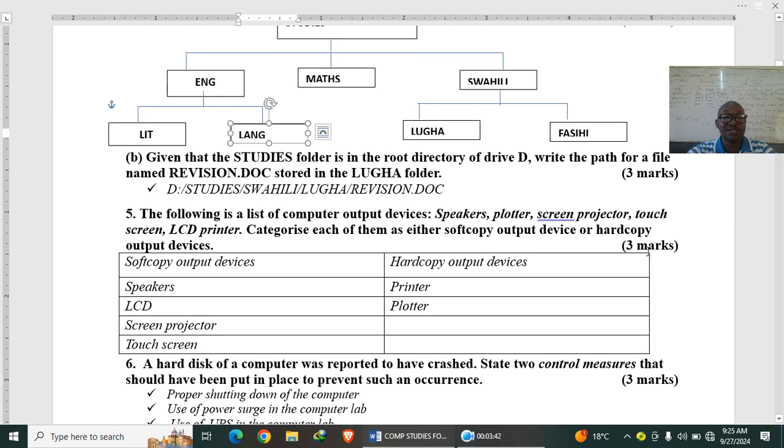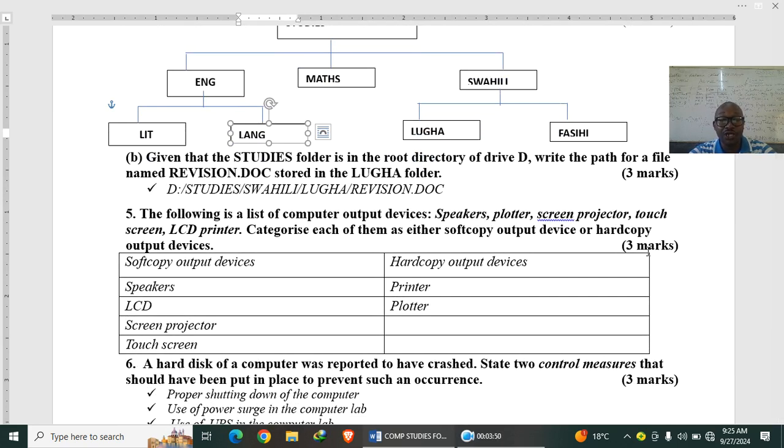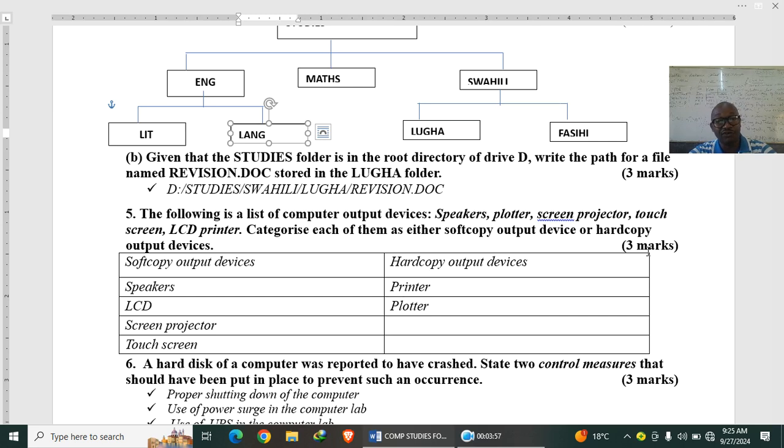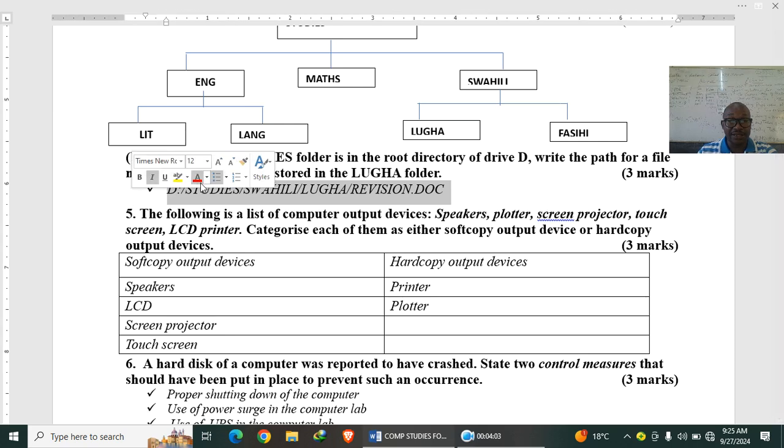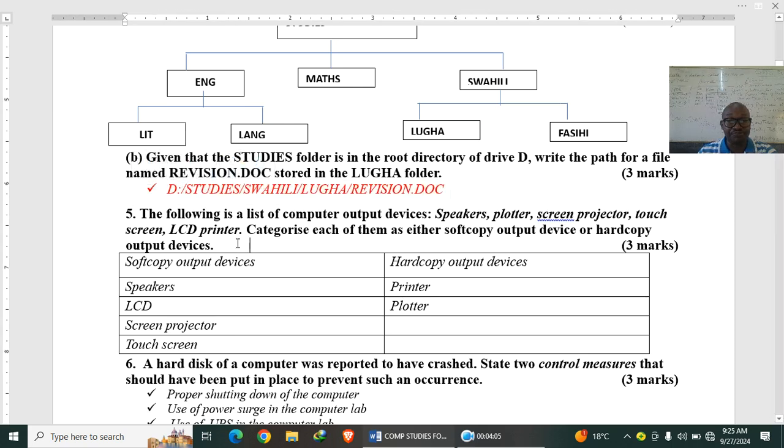Given that the Studies folder is in the root directory of drive D, write the path for a file named revision.doc as stored in the Ruha folder. So you start with the D, that is the drive, followed by the folder, followed by the subfolder, subfolder, and then the file. So basically this is the answer that you are supposed to supply.